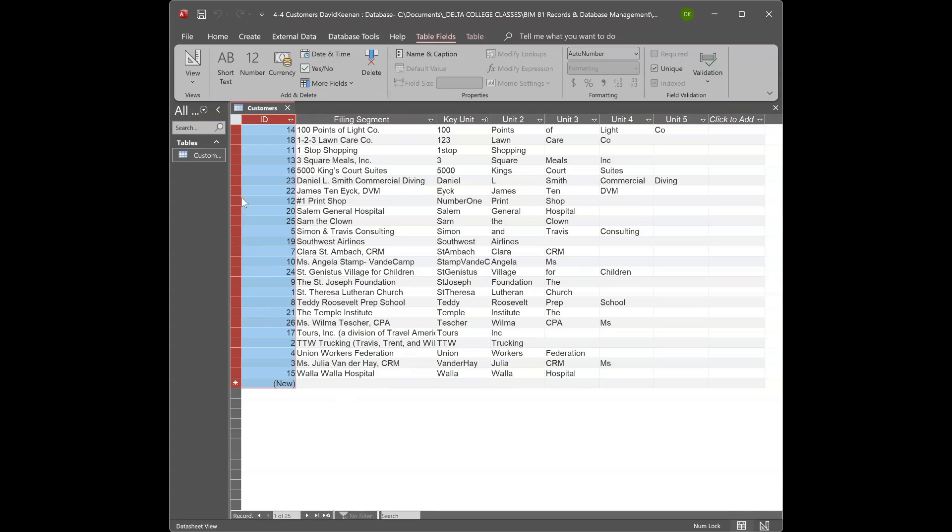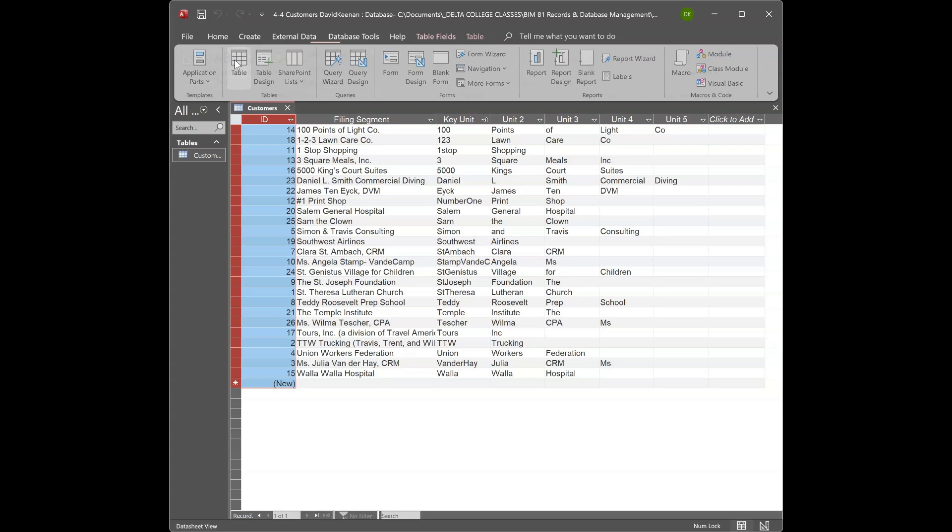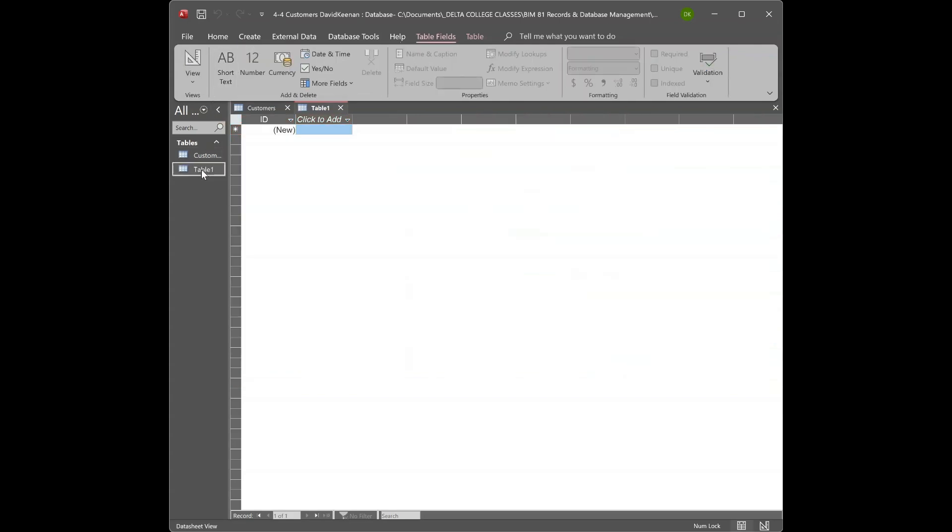What I did was I created, I'm going to go ahead and create a new table filing saving key unit and unit 2, and create a new table. Since the ID is a default it's automatic, I would then...